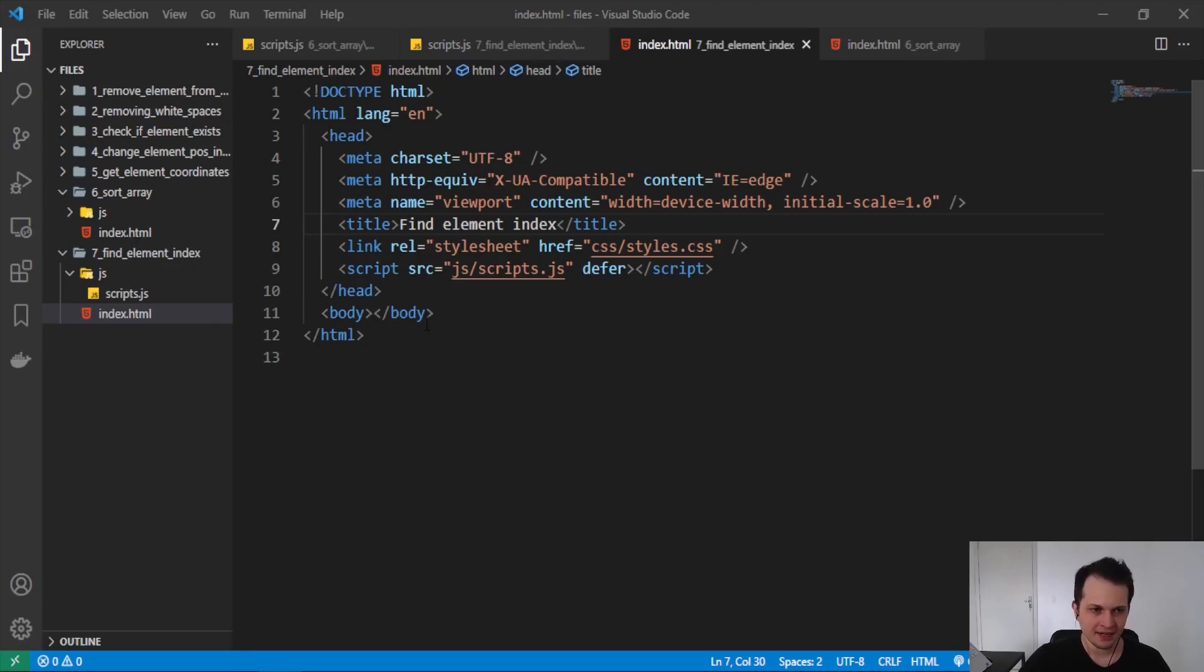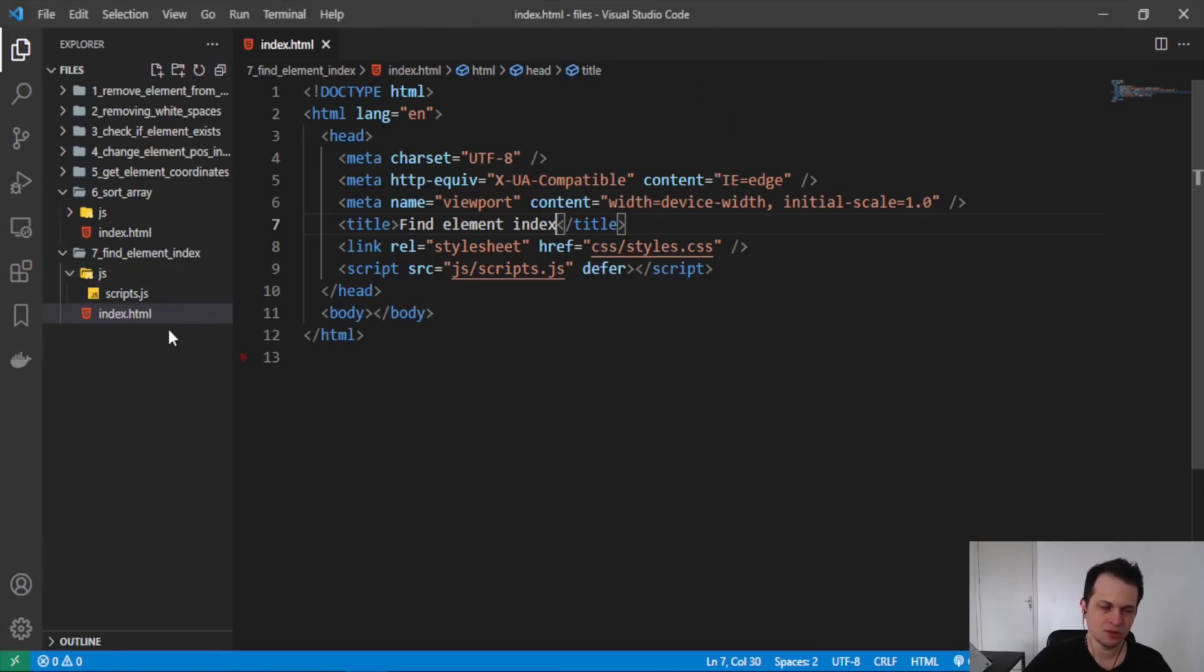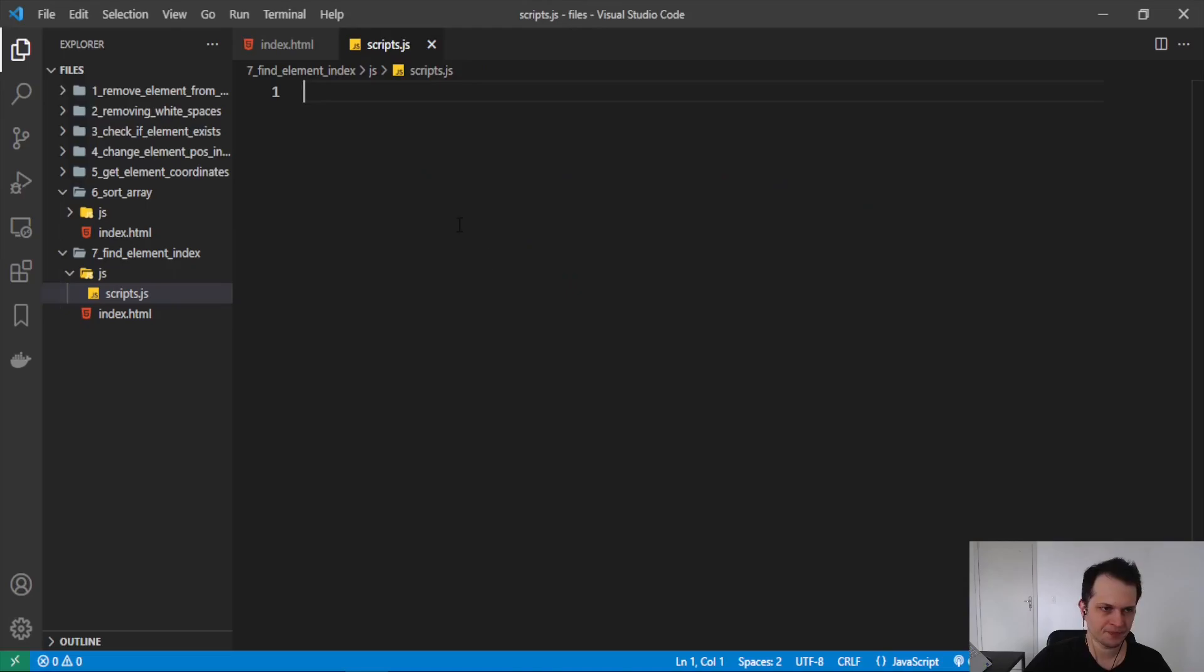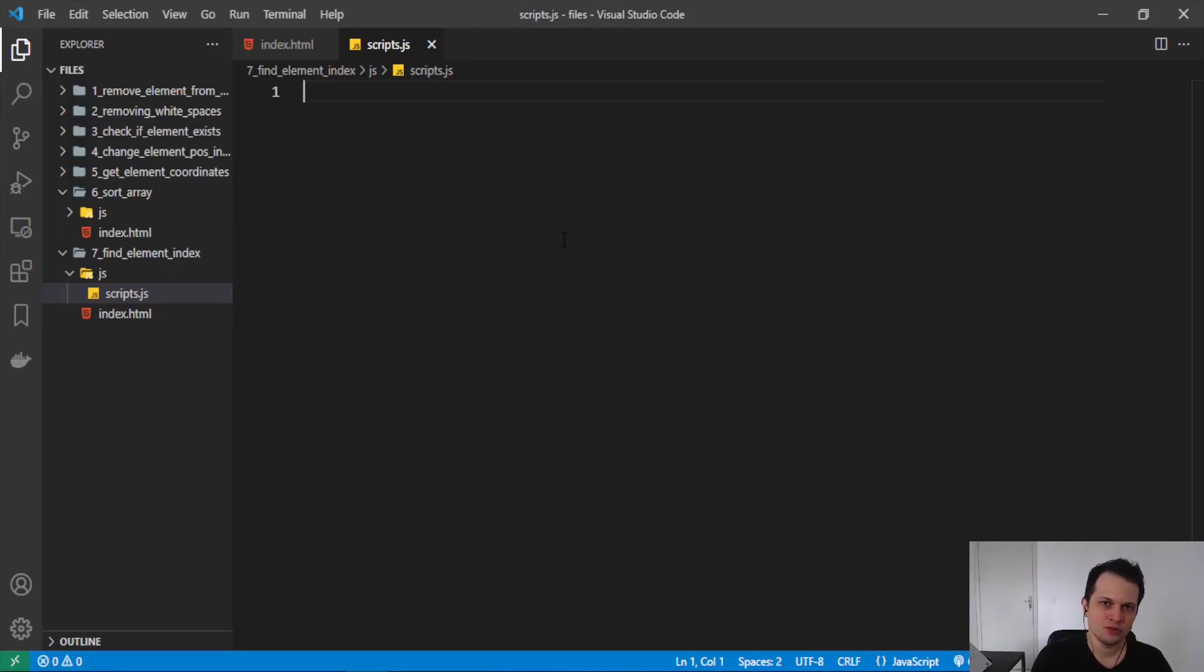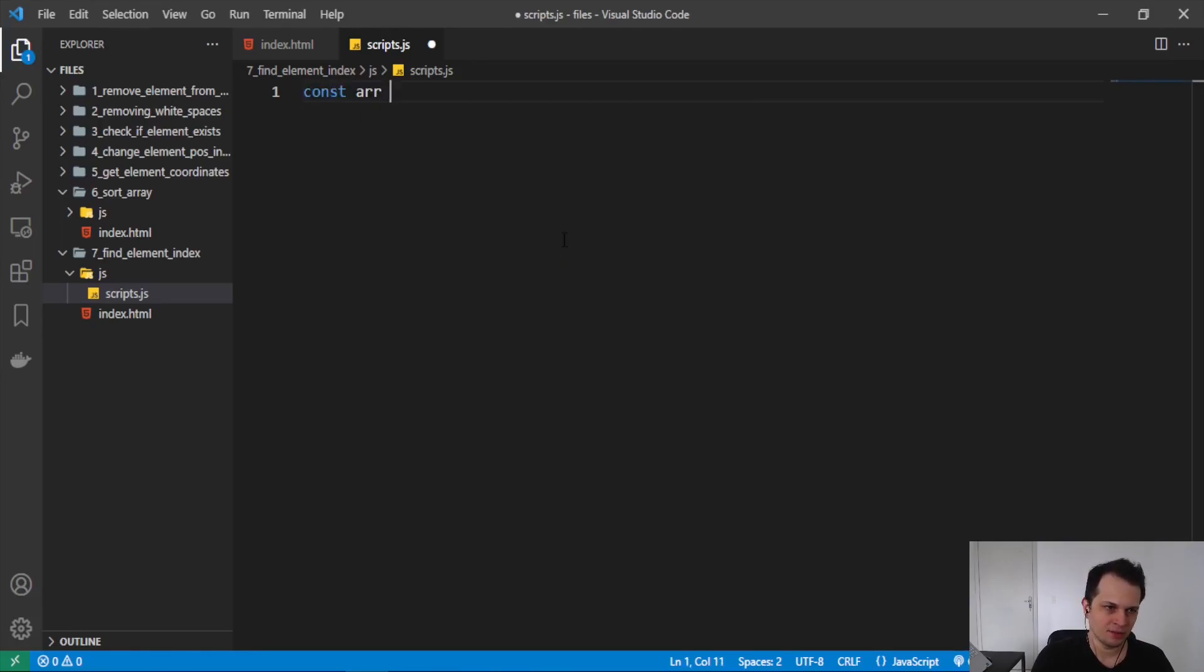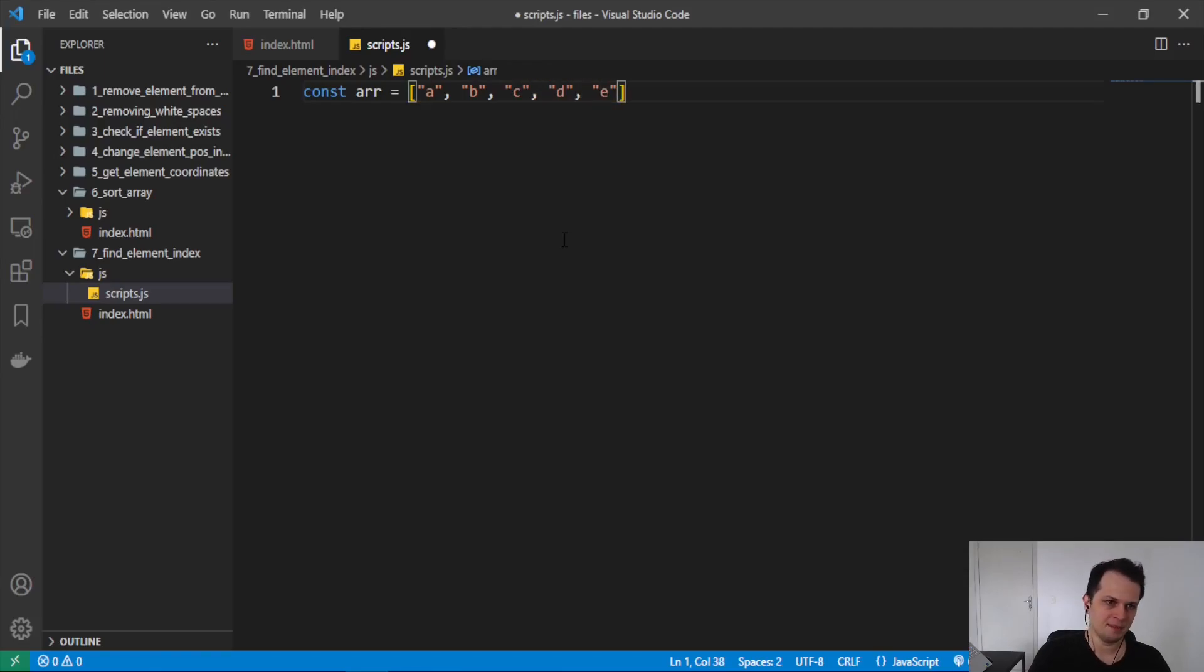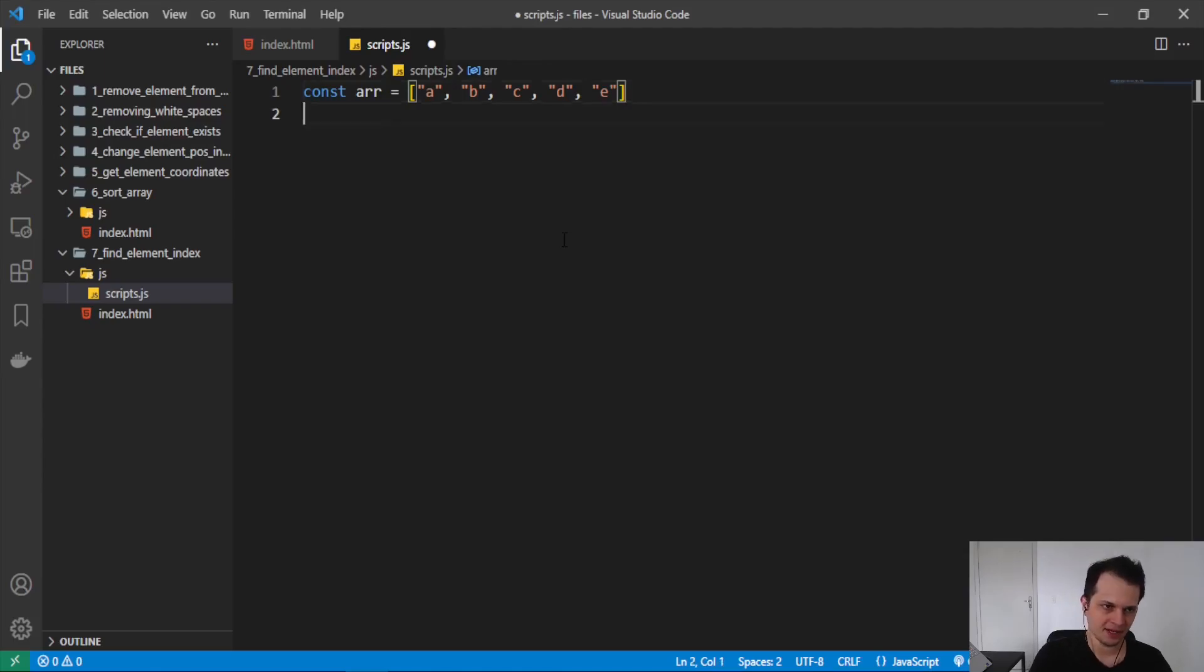Here I have two files, an HTML linking a JavaScript file that will do the code. So let's open the scripts file and here I need to create an array to find some element index. We can create a constant with five letters. This will be better to explain how we can find the index. So I will put A, B, C, D, E.